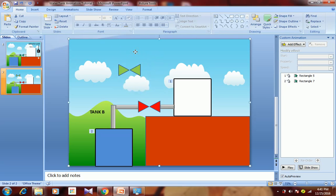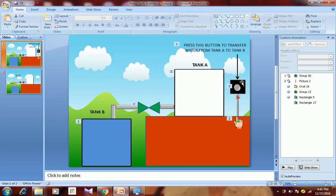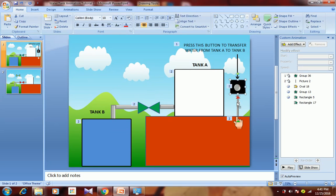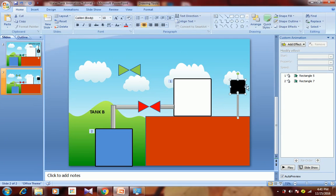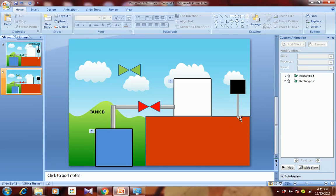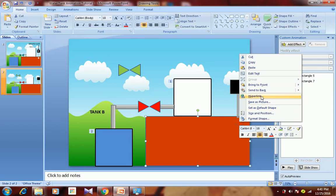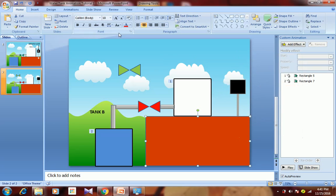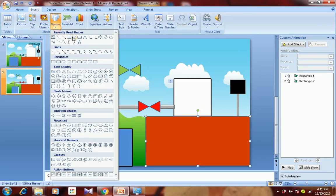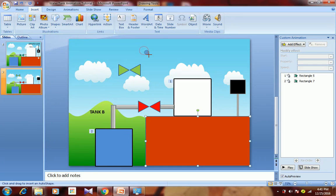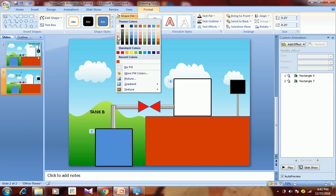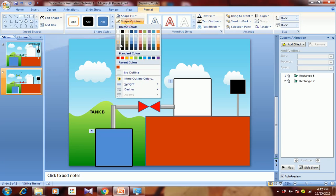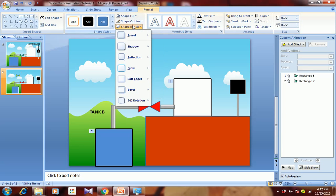Copy the support from here. It's getting overlapped again, so select it and bring it to front. Then draw the button — get a circle, double-click, change its color to whatever you want, change its outline, and give it some 3D effects.